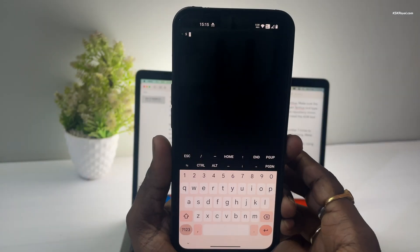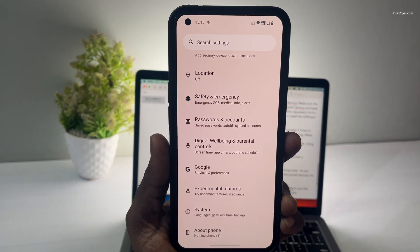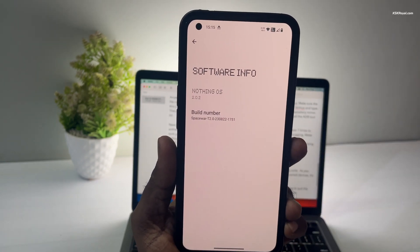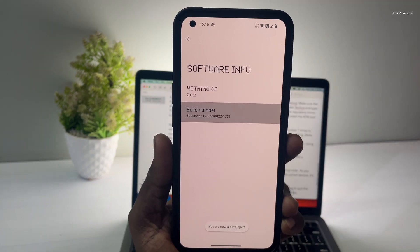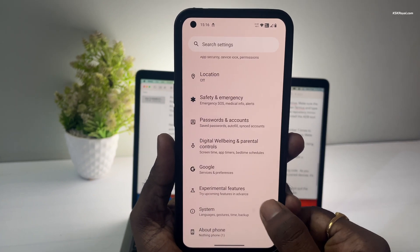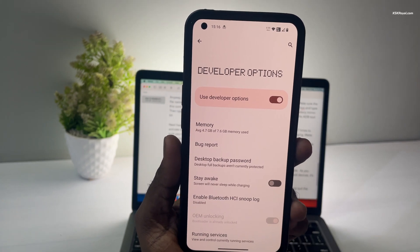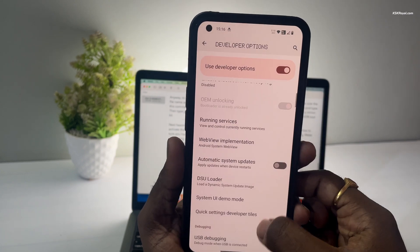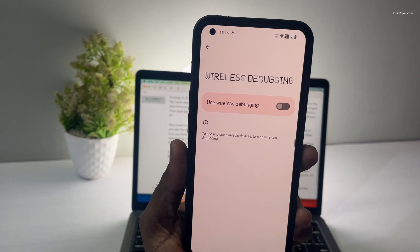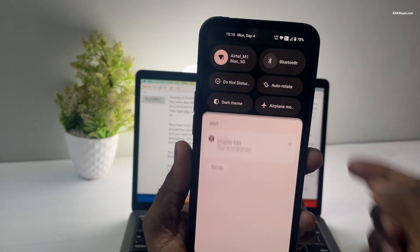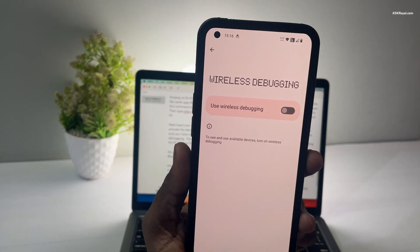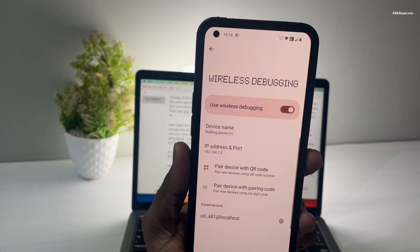Next, head over to the Settings application, go to the About page, and tap on the Build Number 7 times to activate the developer settings. Now go to the developer settings and look for Wireless Debugging. Make sure you have connected to your Wi-Fi network before enabling this feature, then enable Wireless Debugging. You will see an IP address and port number.